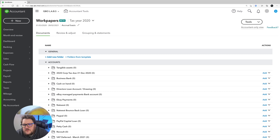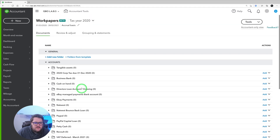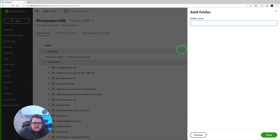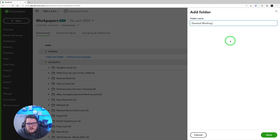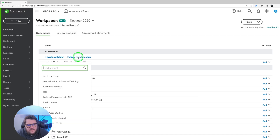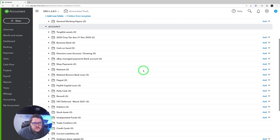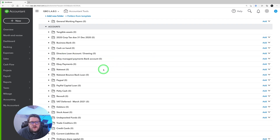Now let's see what's here. You have a breakdown of all the information available. You can add a new folder — maybe for general working papers — or create folders from a template. If you've already set up a client with a particular working paper style you like, you can import those folders from a previous account.